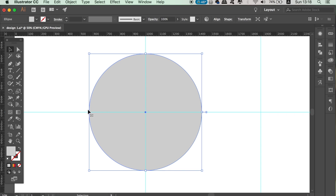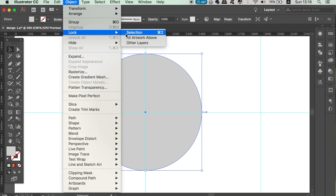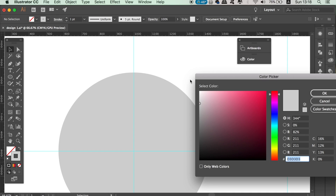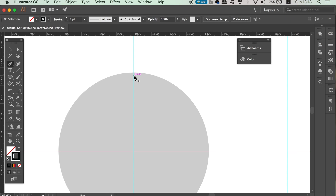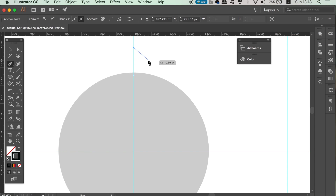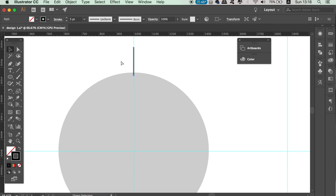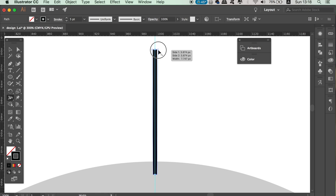Once you've set up the guides, select the circle and lock it in place. Use a black stroke with no fill and press P on your keyboard to access the pen tool. Draw a small line and hold Shift to make sure it's perfectly vertical. Then press Shift and W at the same time to access the width tool and carefully adjust the line so it's slightly thicker at the top. Take your time to create a nice contrast between the top and bottom, but make sure it's not too different.